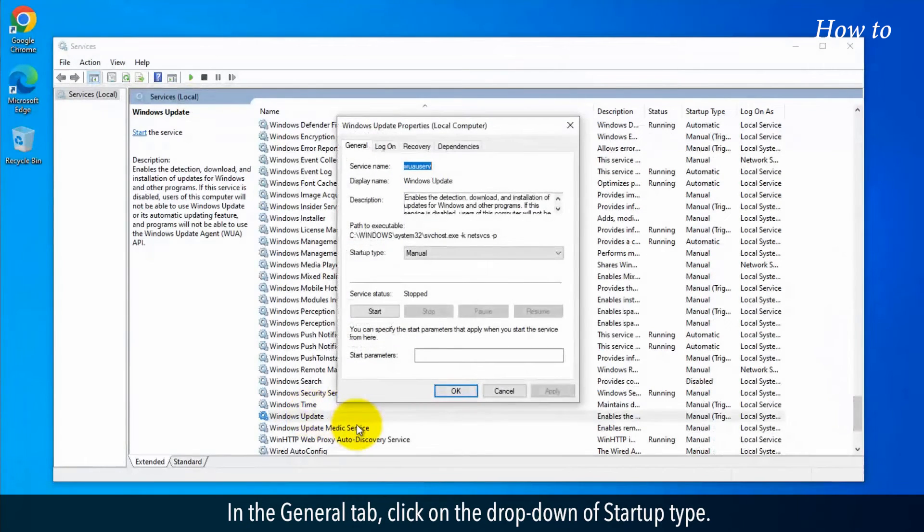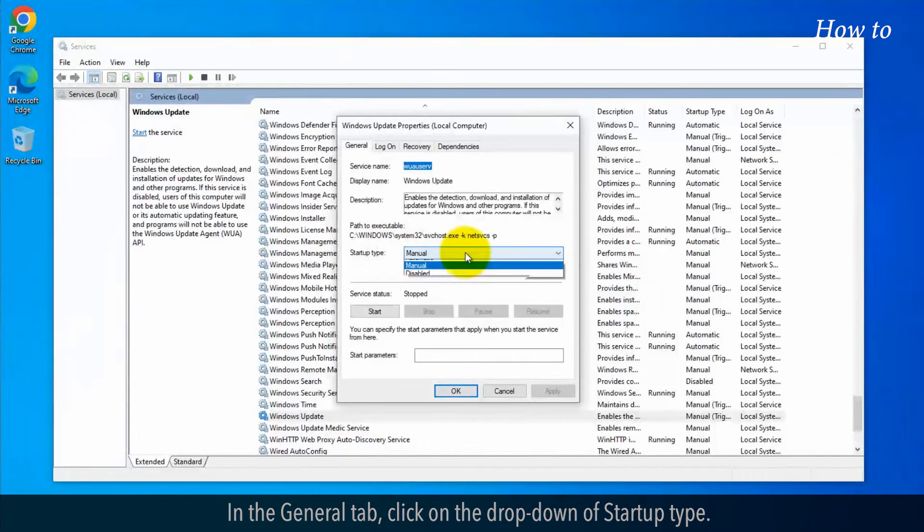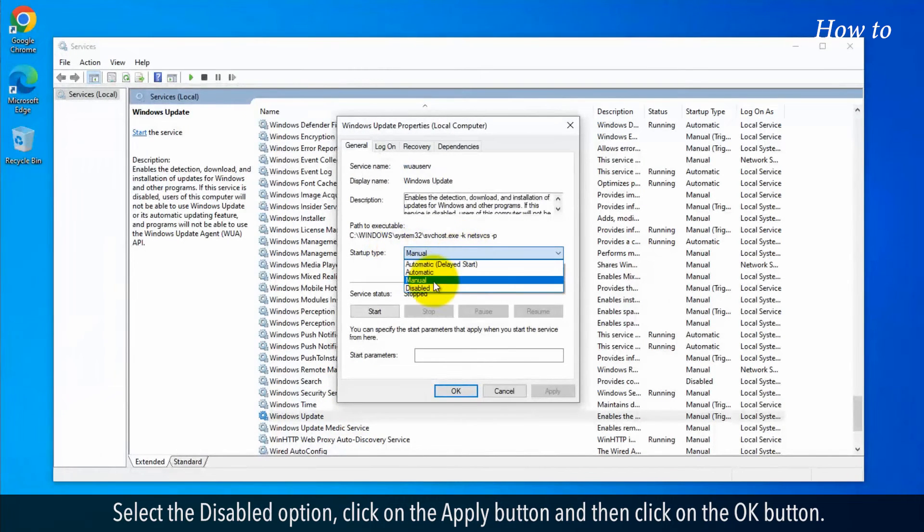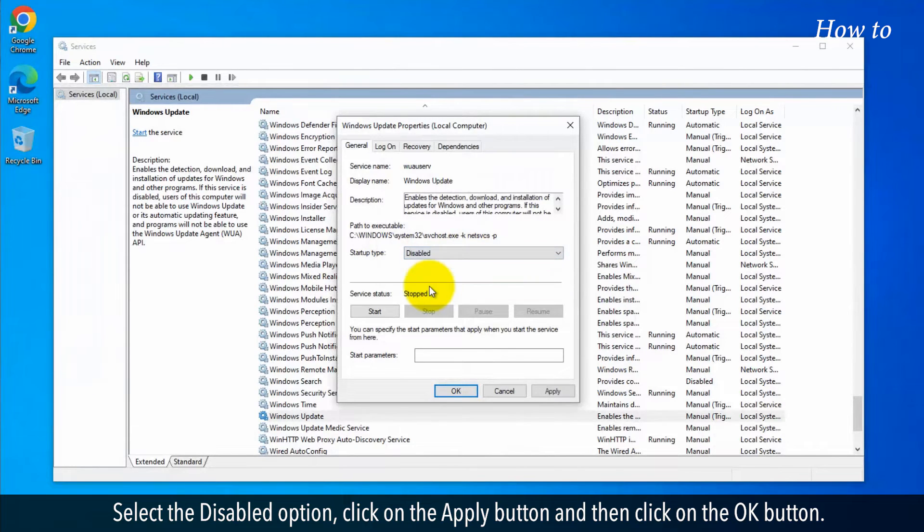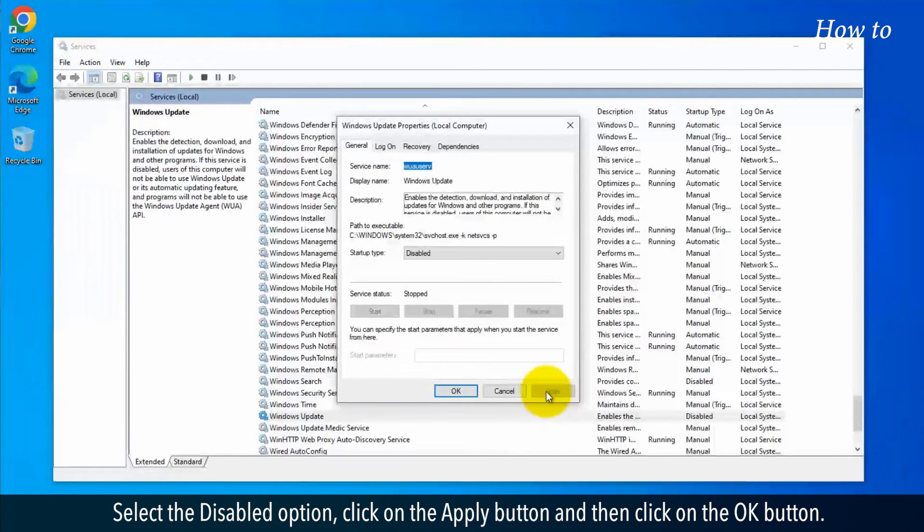In the General tab, click on the drop-down of Startup Type. Select the Disabled option. Click on the Apply button and then click on the OK button.